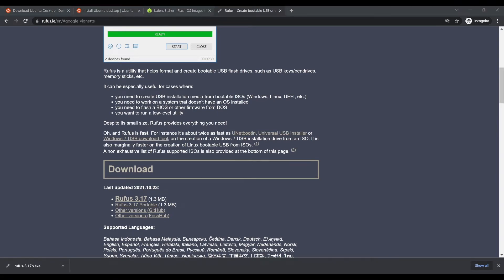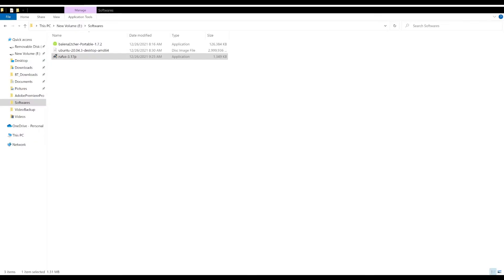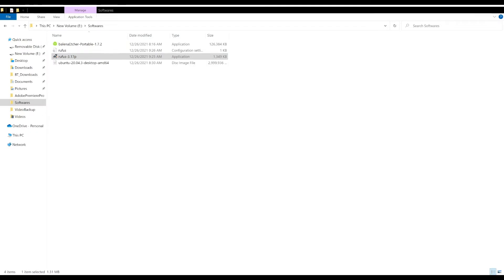You can also read some instructions there. Here you can see I have Rufus 3.17 downloaded to my local drive, and then I can double-click it to open it. Before you open it, you'll need a basically empty USB drive stick to insert into your computer so the Rufus software will be able to use it.